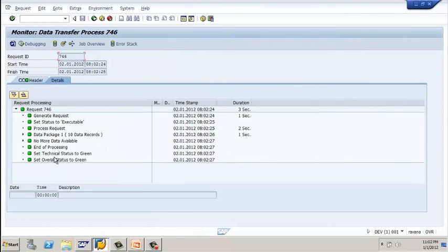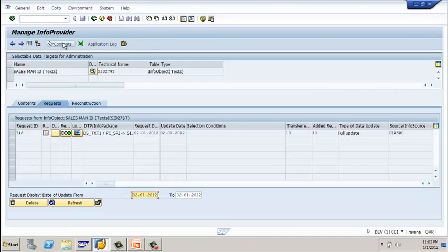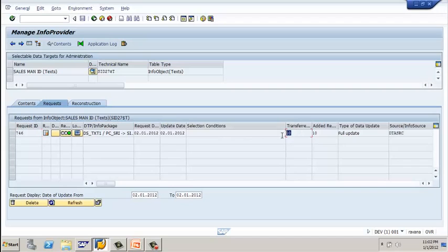Click on execute. It asks whether you want to display the request monitor — click yes. Observe that all data has been loaded successfully. Click on 'data target administrator' to check the data. You can see the load request ID, and the number of records transferred is 10 with 10 added records.